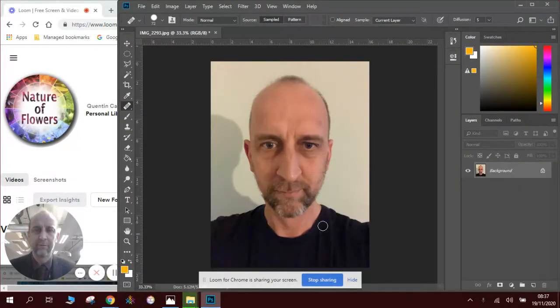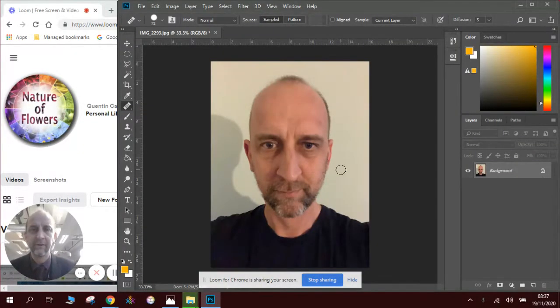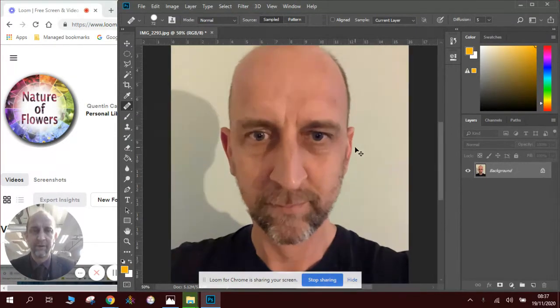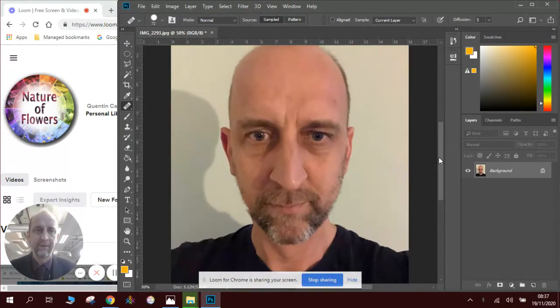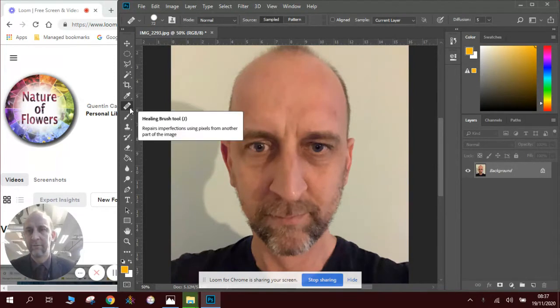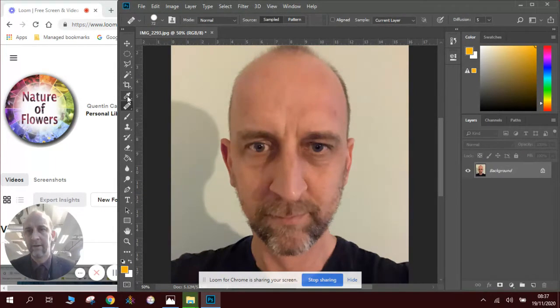So in Photoshop I've got a portrait of myself. You can use a photograph of any face. I'm going to zoom in slightly so you can see the features a little bit better. Now the healing brush tool is located down here underneath the eyedropper.